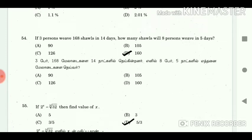54. If 3 persons weave 168 salts in 14 days, how many salts will 8 persons weave in 5 days? Answer: 160.